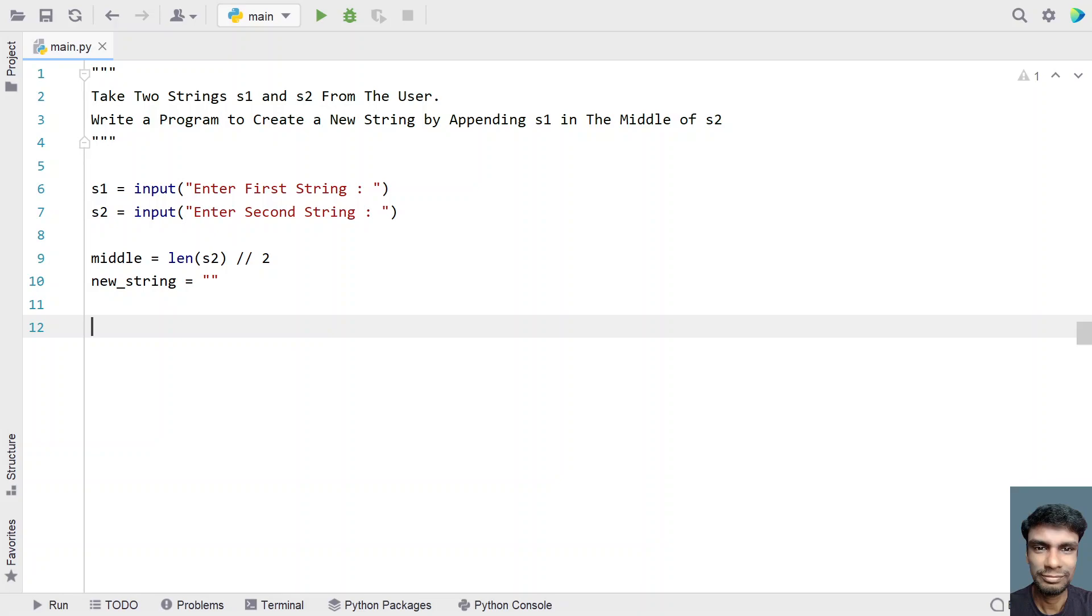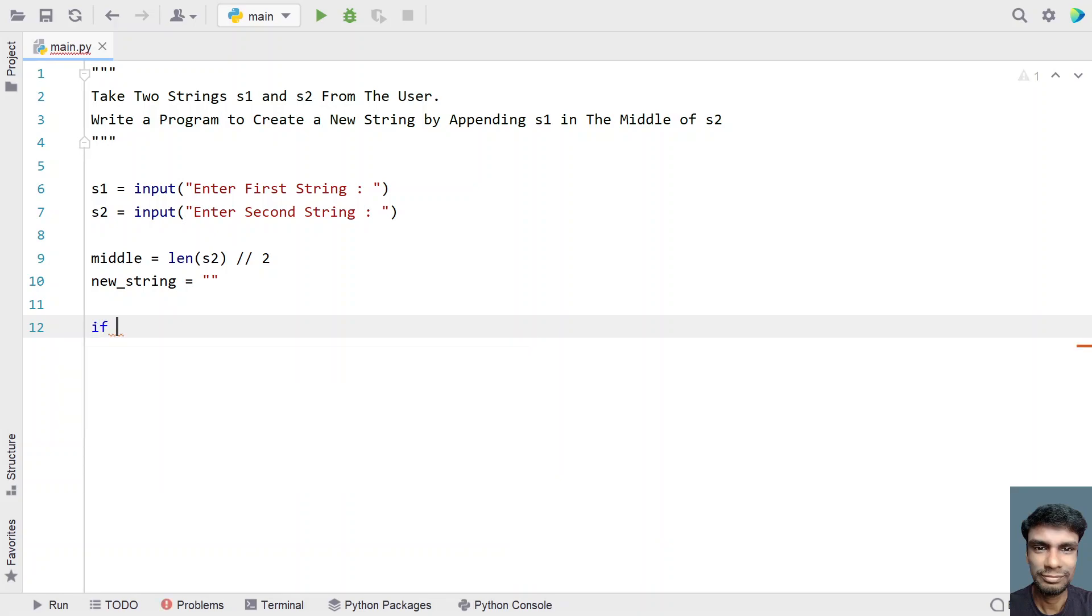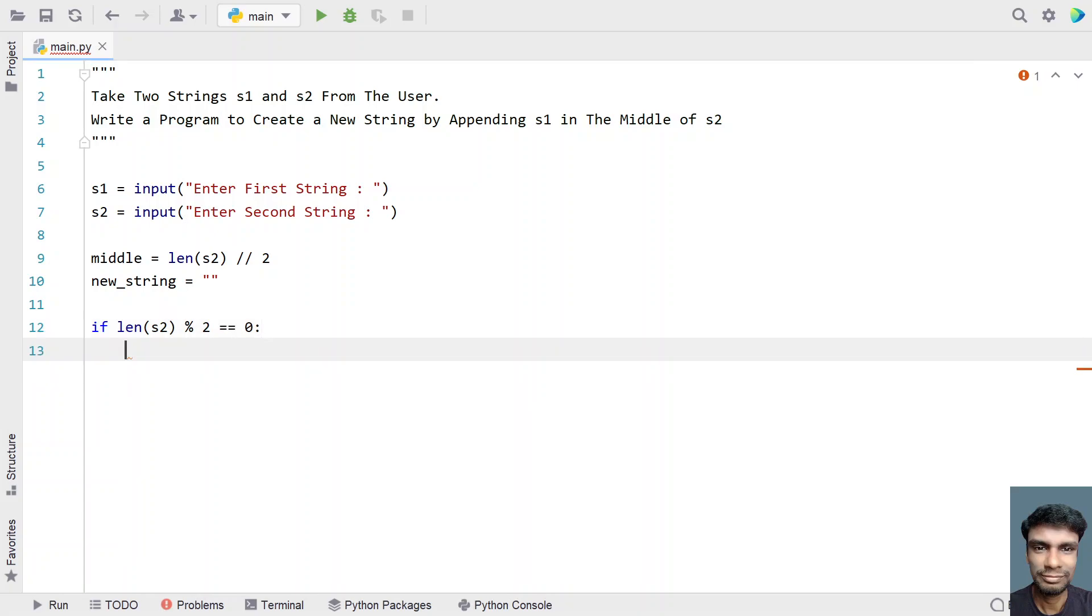So let's try to divide it. So let's check if the length of s2 is an even length. So let's modulate by 2 and check if that is of even number. So if the s2 length is even.